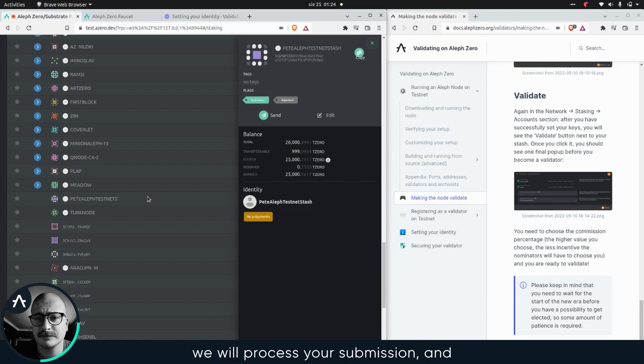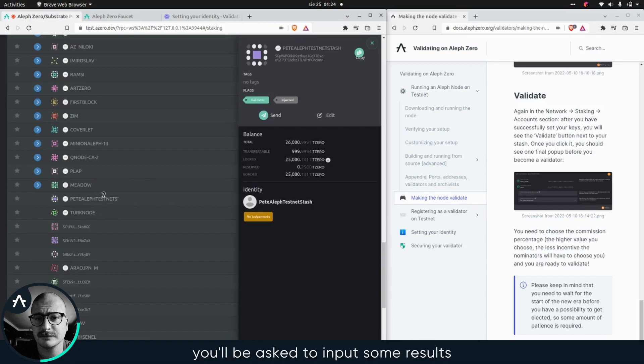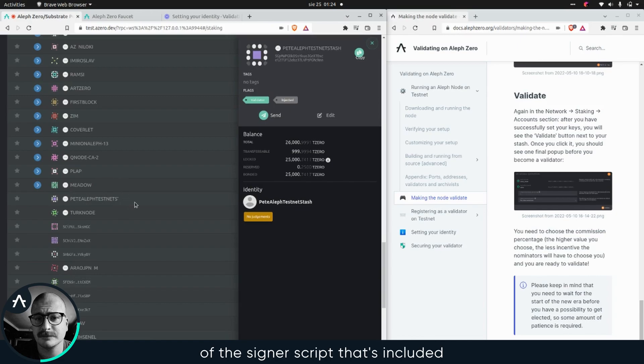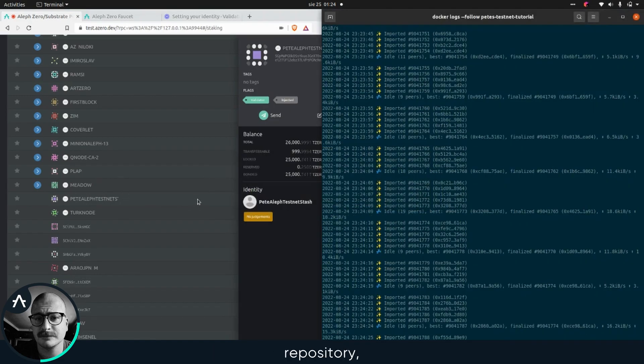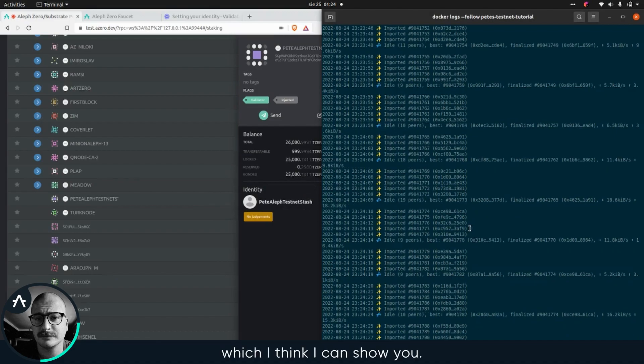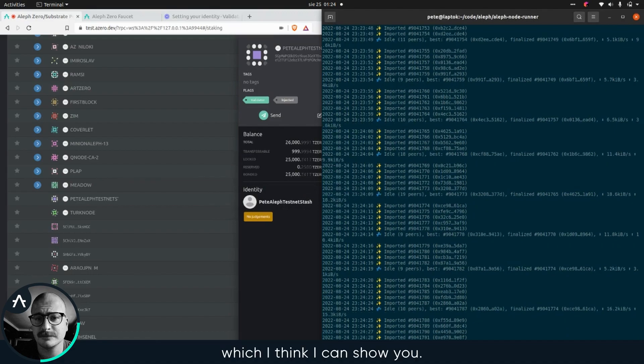Once you actually register as the validator, we will process your submission. You'll be asked to input some results of the signer script that's included in the ALF node runner repository, which I think I can show you.